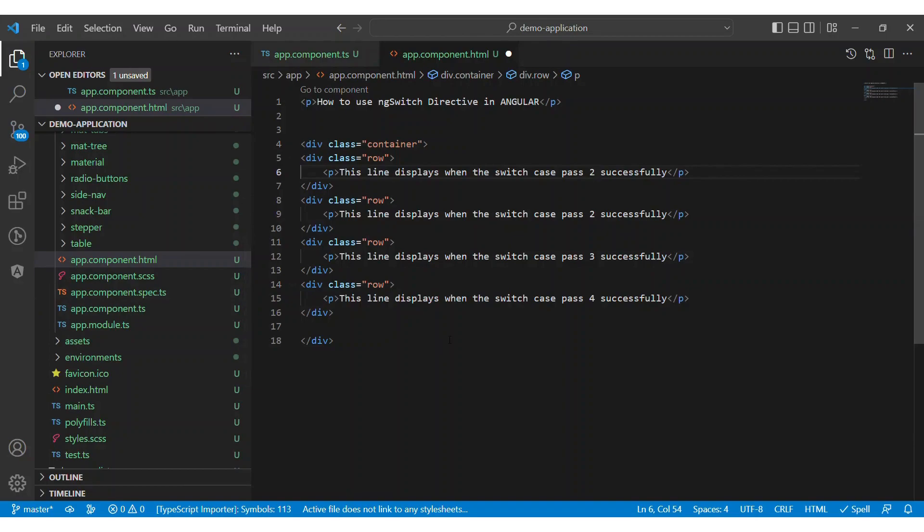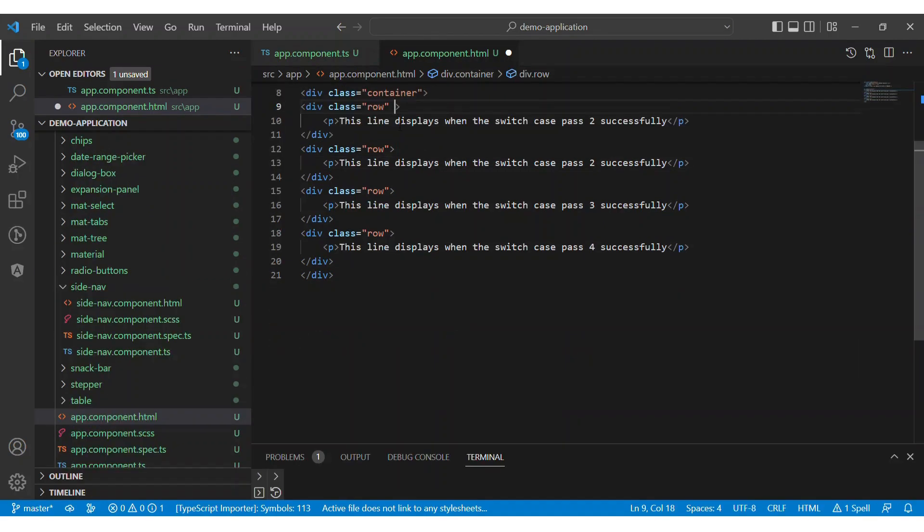Now we have four switch cases: case 1, case 2, case 3, and case 4. In these four cases, we have to display any one case.